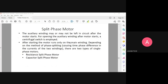The auxiliary winding may not remain in the circuit permanently. When the motor starts, the auxiliary winding will be cut off. Once cut off, the motor runs with only one winding. Depending on how the phase is split, you can have a resistance split-phase motor or a capacitor split-phase motor.